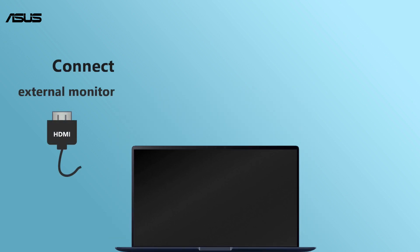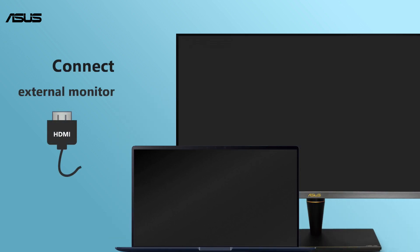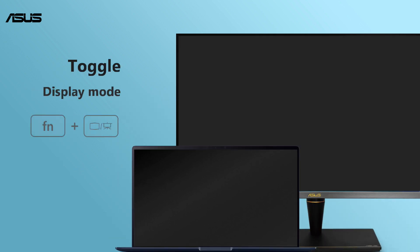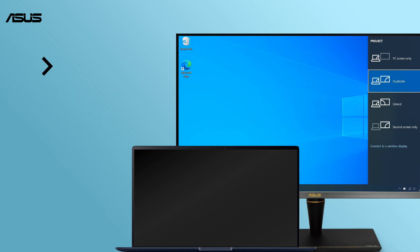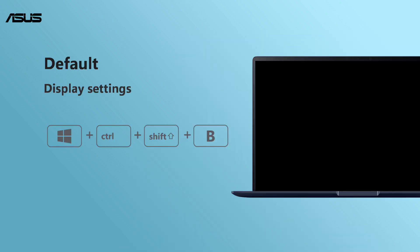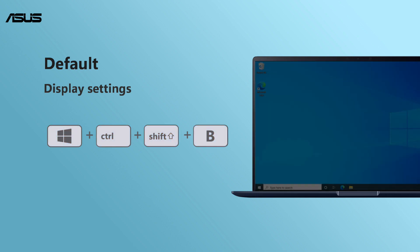You can also try to connect your laptop to an external monitor. Press function key and F8 to toggle the display to the second monitor. After that you can confirm whether the problem comes from either the settings or the screen display itself. Then you can reset the display settings by pressing the combination key Windows key, Control, Shift, B.